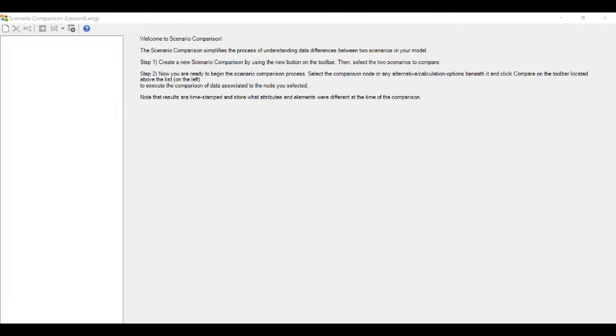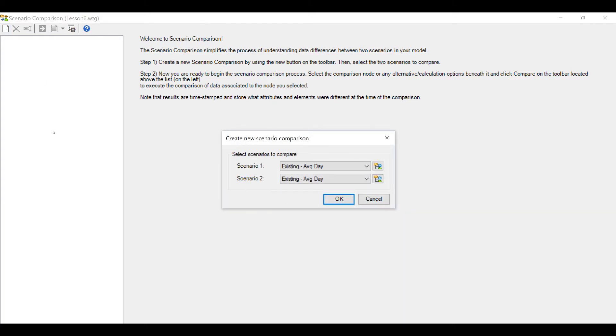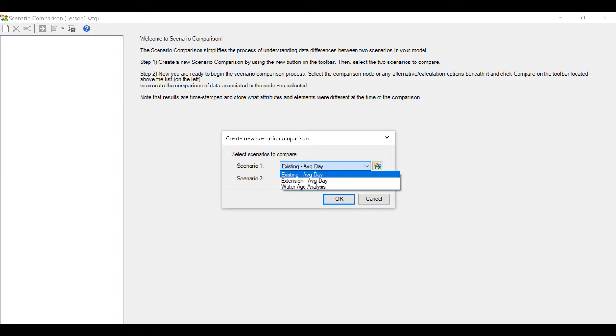When we open the Scenario Comparison tool, the welcome screen comes up with instructions to compare scenarios. Just go to New and the program will ask to select two scenarios for comparison. You can select them from the drop down menu or the Scenario tree on the right hand side.